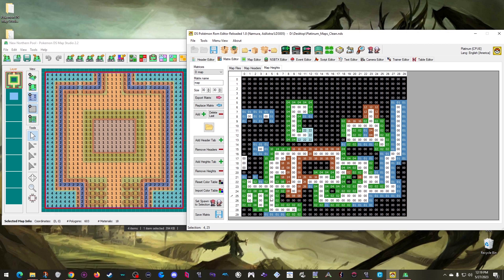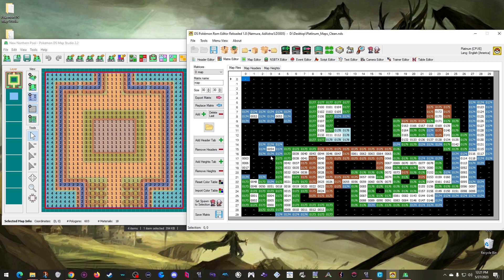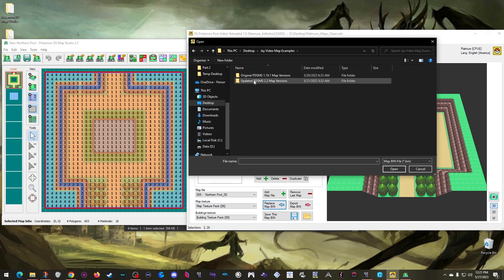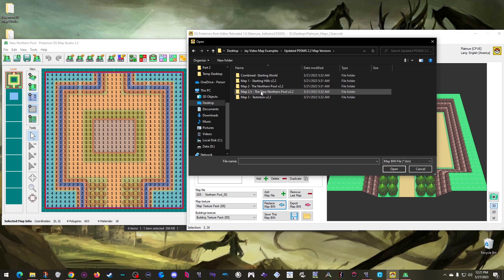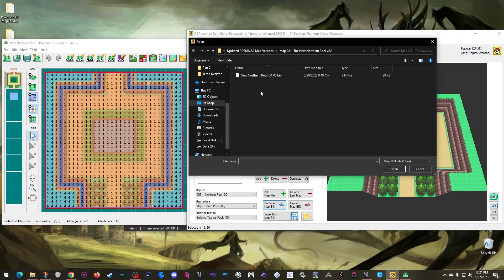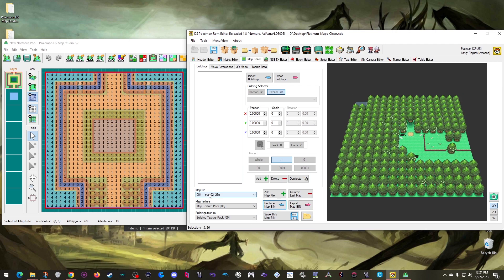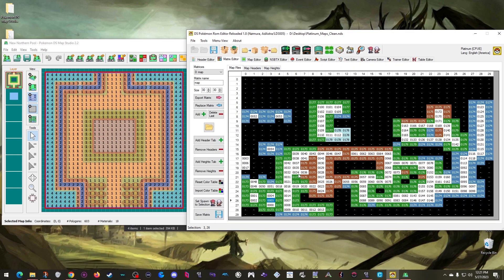All the border map height cells are now set to 08, so they should be raised up to the correct level. I save, and with that all my changes in the matrix editor are done. The next step is inserting my custom maps. Starting with the Northern Pool — as I showed in episode two, you can insert entire bin files to make this easier. I click 'replace bin,' navigate to my updated folder, and load the episode 2.5 version of the Northern Pool bin.